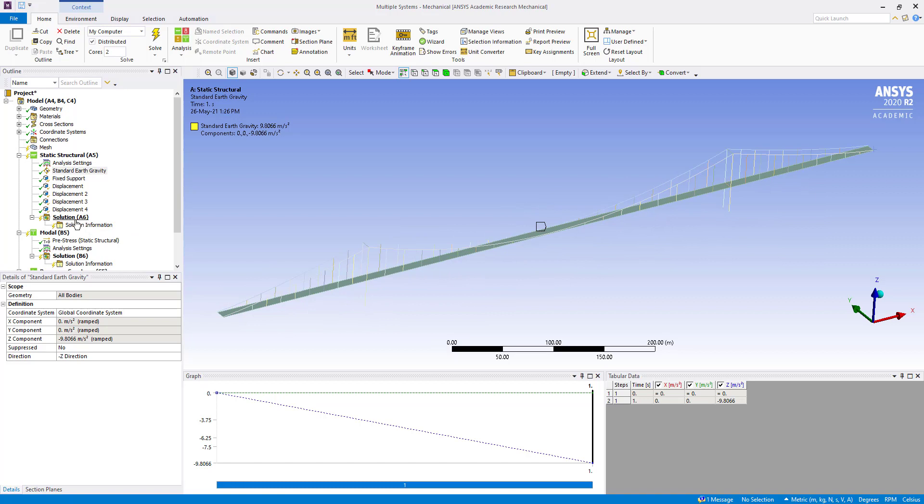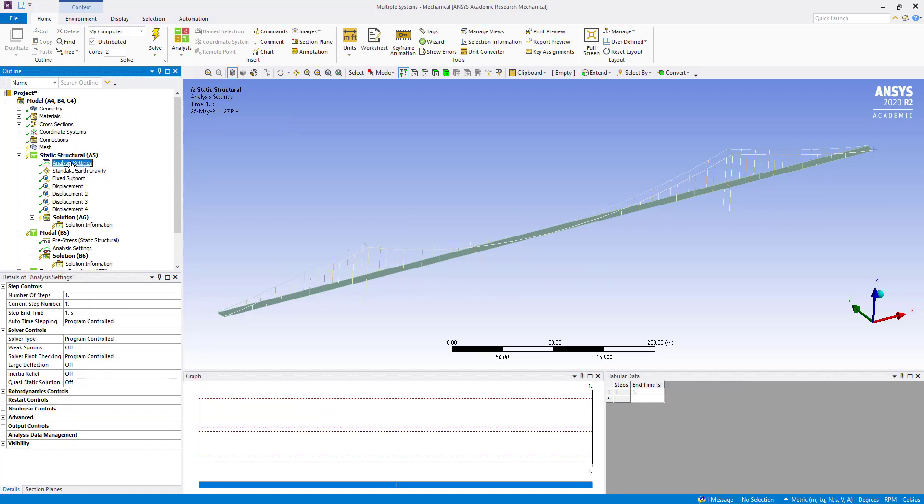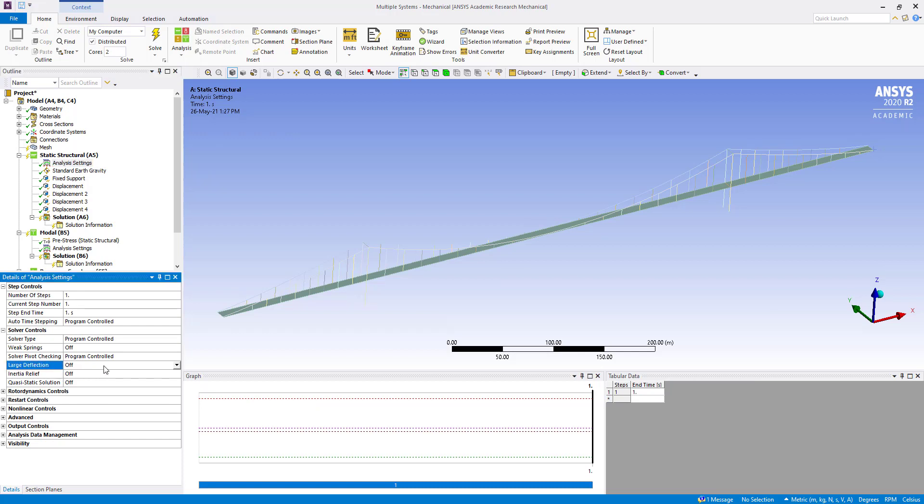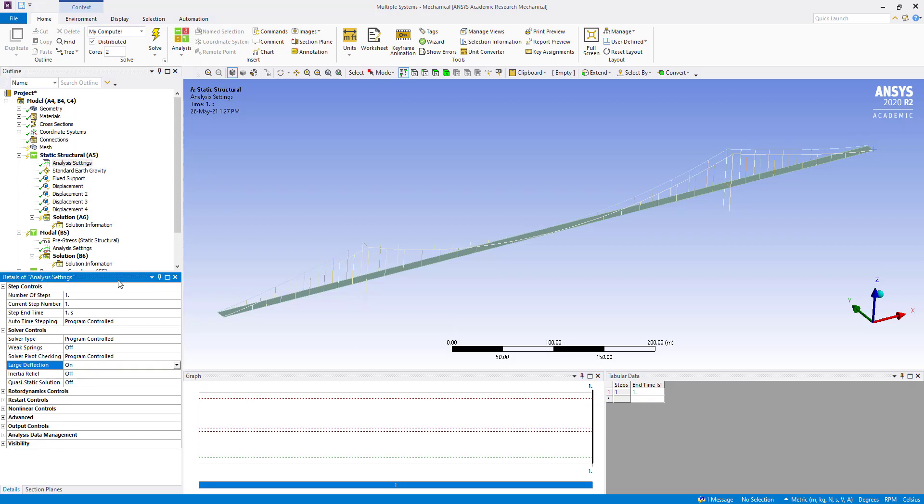Now we are going to click on analysis settings and we are going to turn on large deflection.